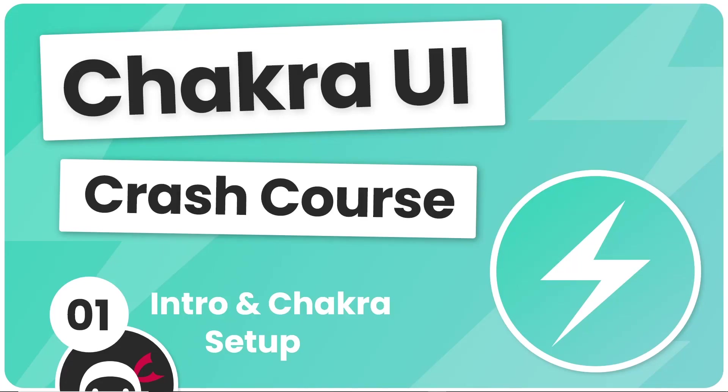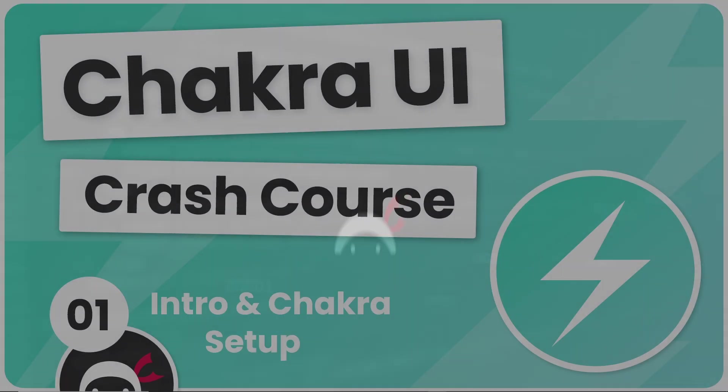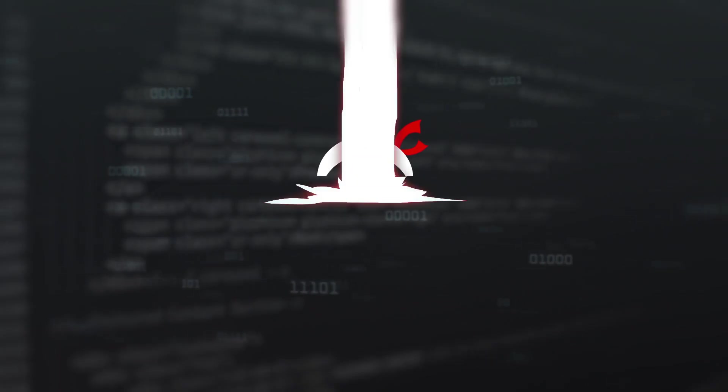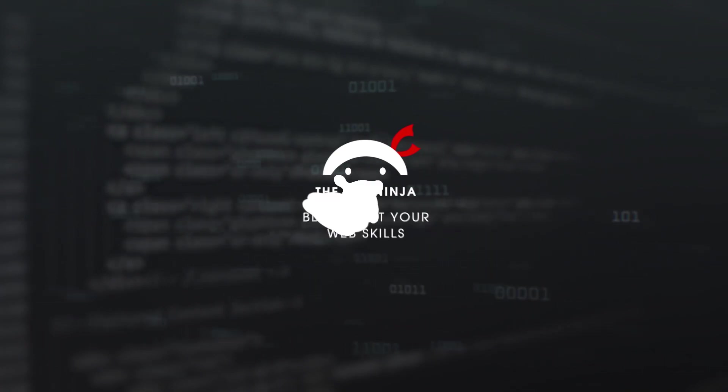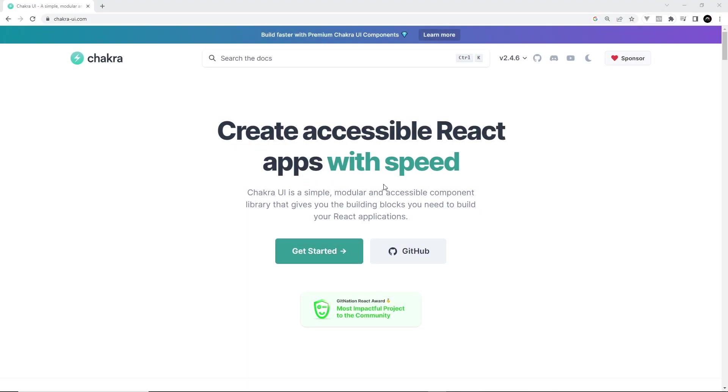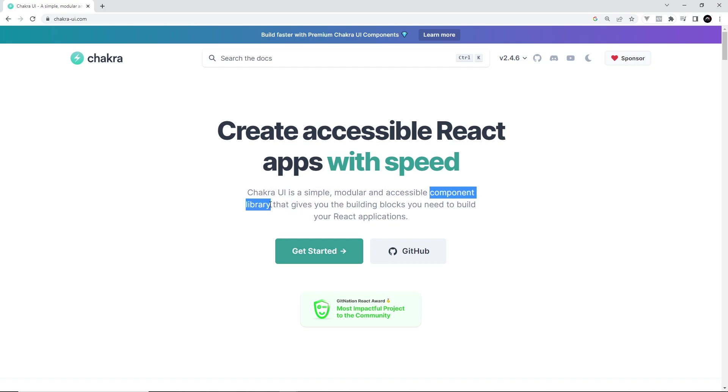Hey gang and welcome to your very first Chakra UI tutorial. All right then, so first things first, what exactly is Chakra UI? Well, in simple terms, it's what's known as a component library for React.